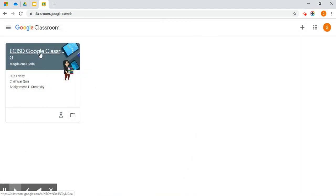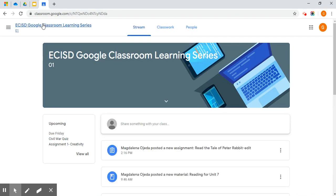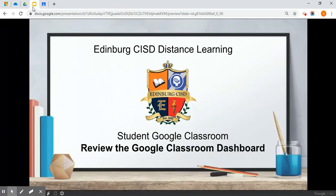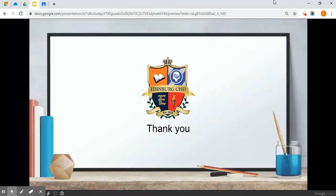To jump into your class, just click on the title. This concludes reviewing the Google Classroom dashboard. Thank you! See you later!